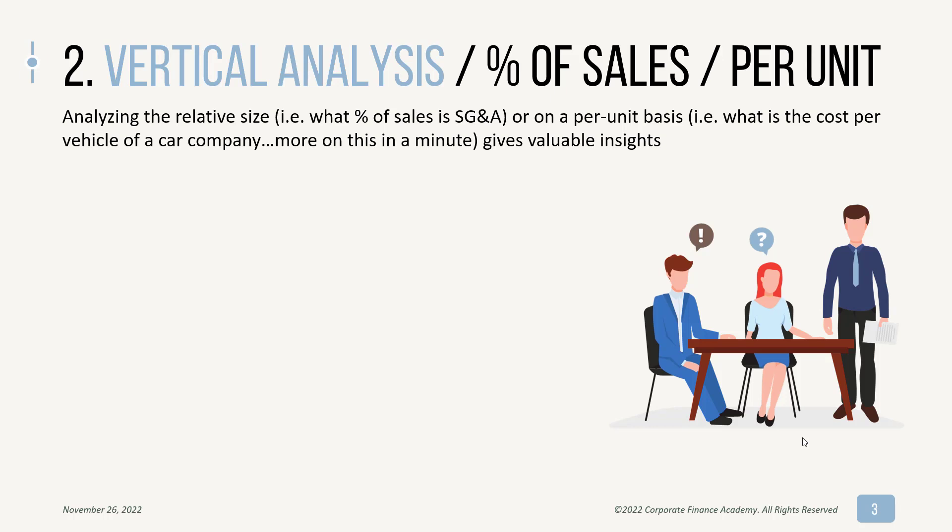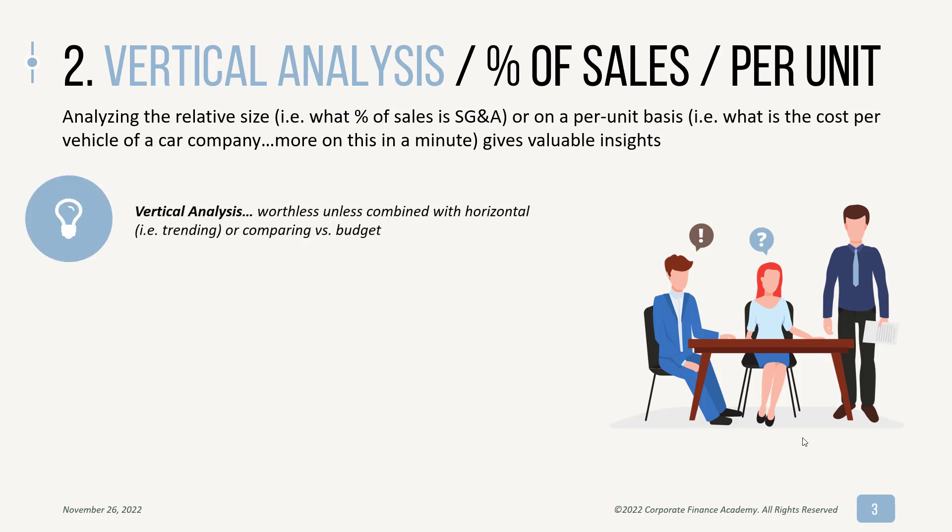Similarly, you can look at a per-unit basis. Tesla, for instance, what is the total cost of goods sold per car? Both of these things can give you really interesting insights into your data.